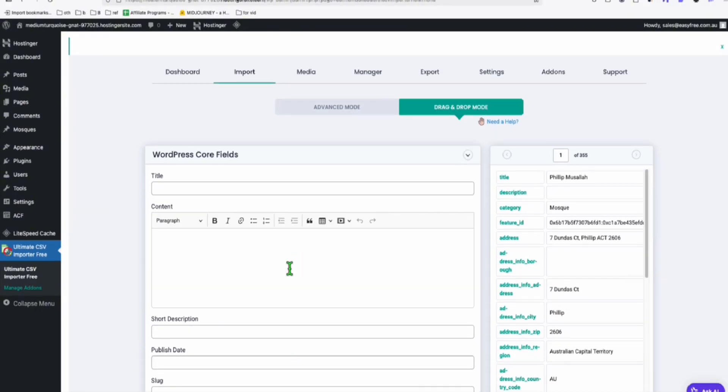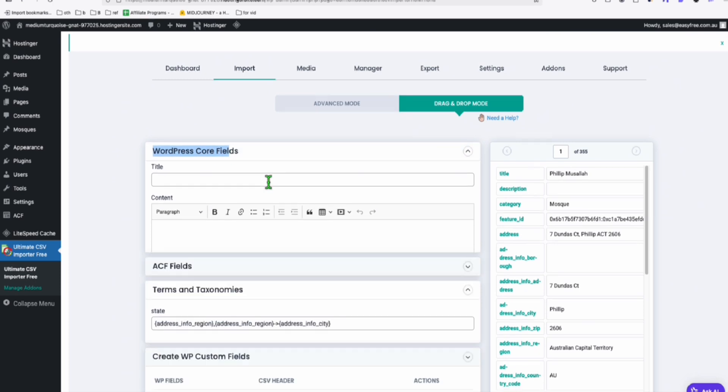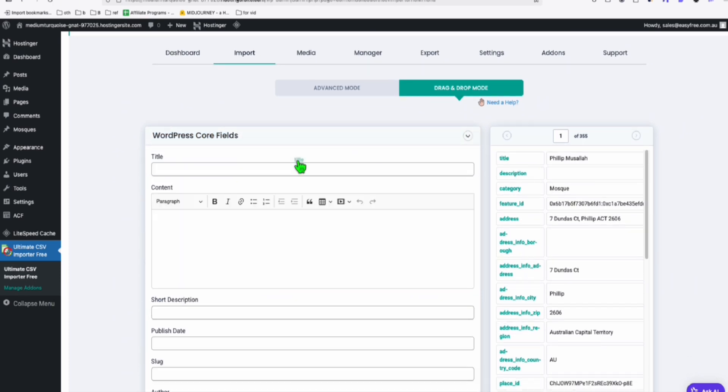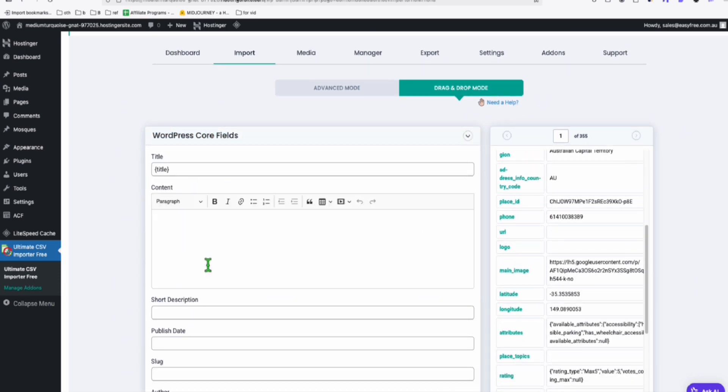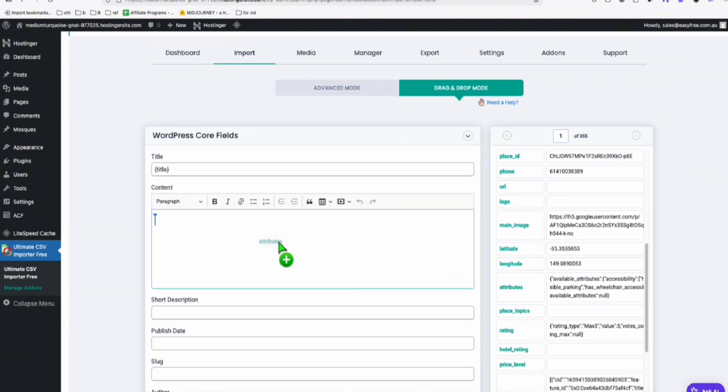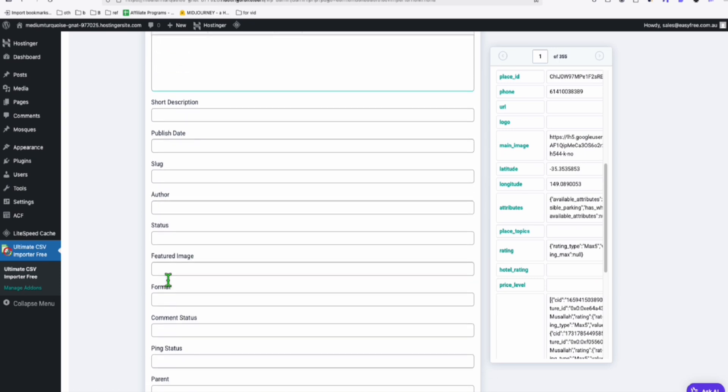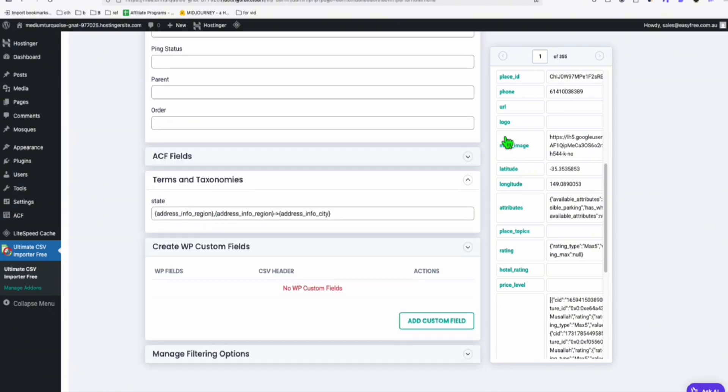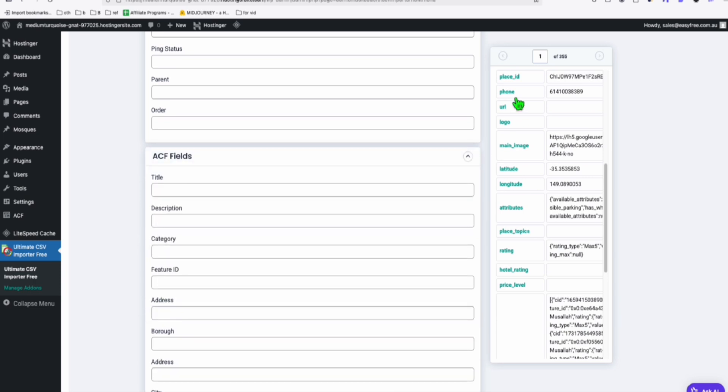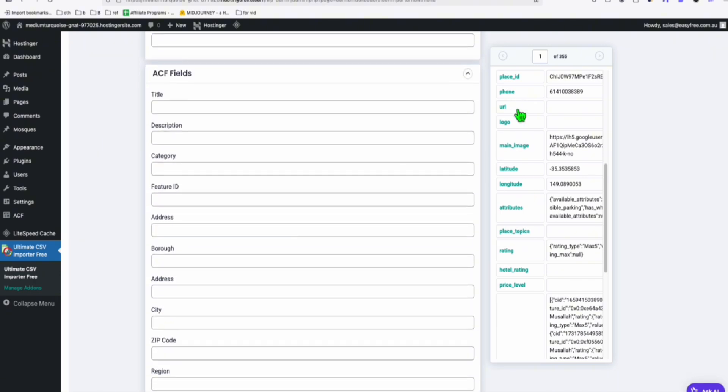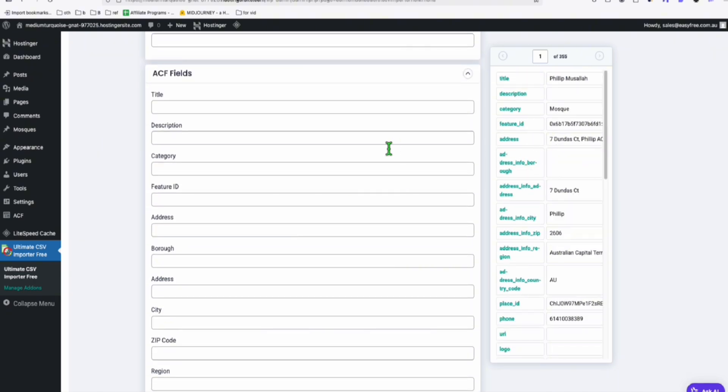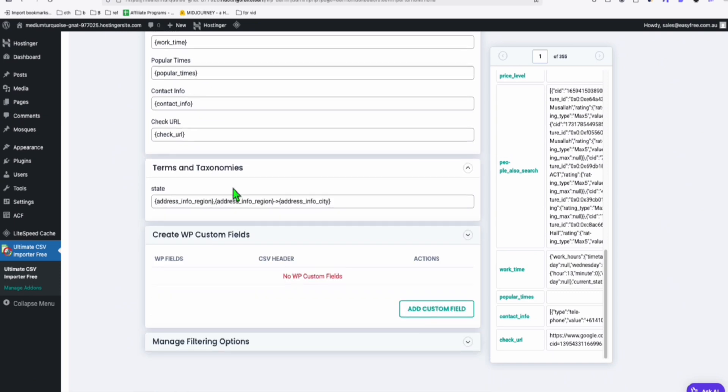All right. And another thing, very important here in WordPress core field. For title, so you drag the title. And for content, here, drag the attributes. And to be able to have the featured image right here, you drag the main image. Now here in the ACF, so you just need to map everything. So I'm just going to do that quickly. So that's done. And click on continue.